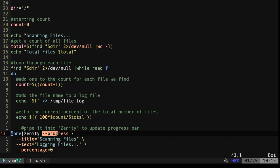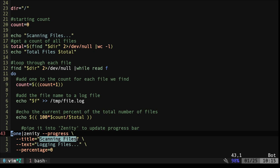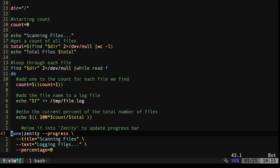Now our example on the show, I just said Zenity progress. I've added some things to here. We're adding a title, so our dialog box has a title that says scanning files. And then the text over the progress bar says logging files. And then we have percentage here.